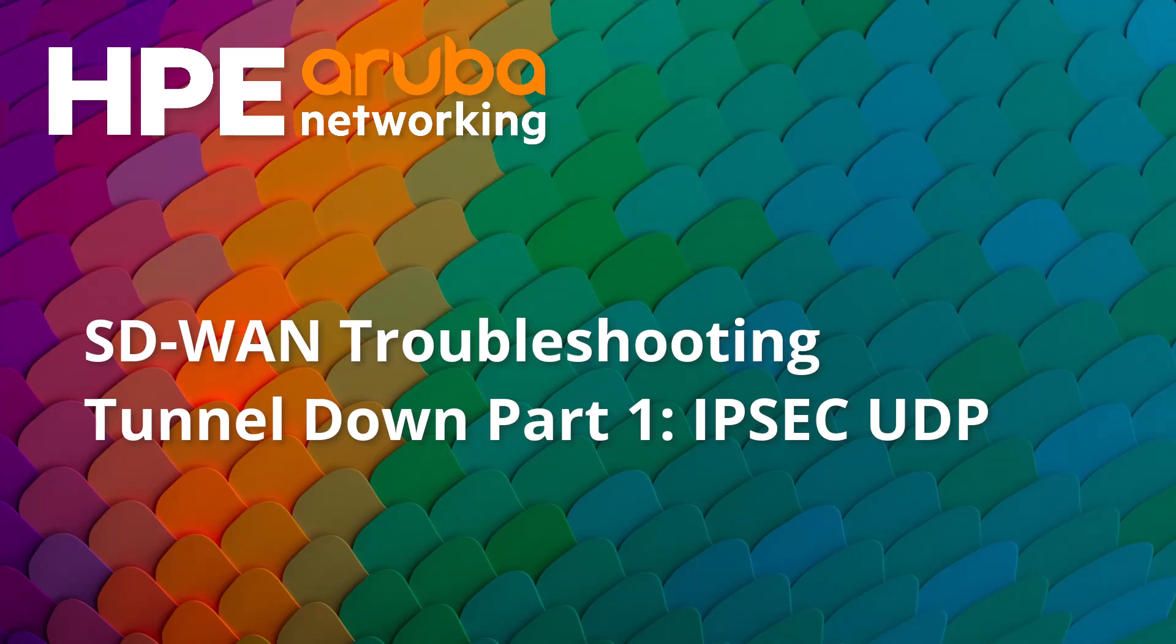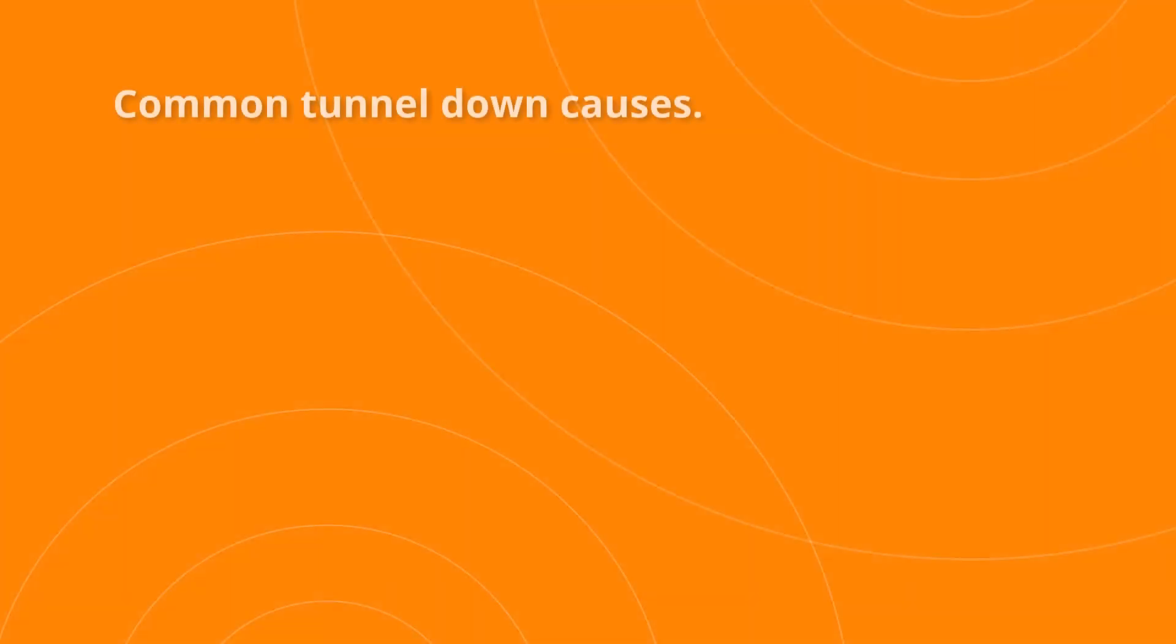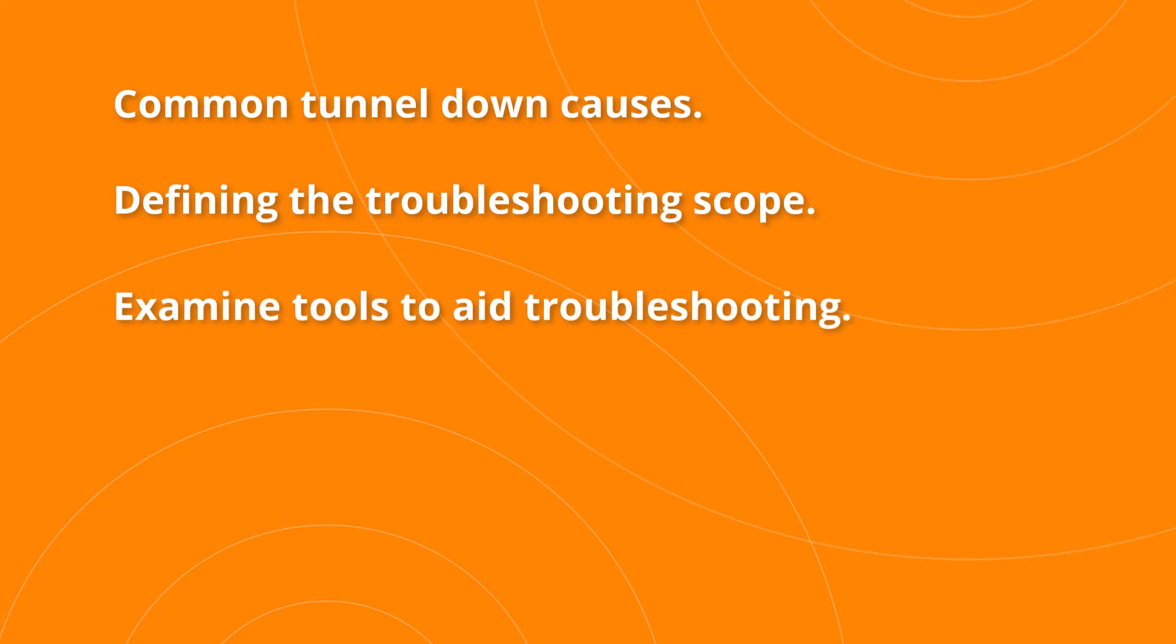Troubleshooting Tunnel Down Part 1 IPsec UDP. In this video, we'll talk about and troubleshoot some IPsec UDP tunnel down situations. We'll start by listing common reasons tunnels might go down, then move on to defining the troubleshooting scope, examine tools such as the topology page, live view and alarms. Lastly, we'll do some live troubleshooting to bring it all together.